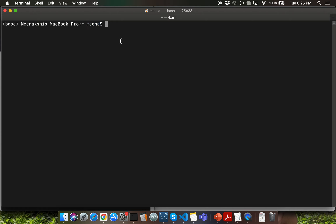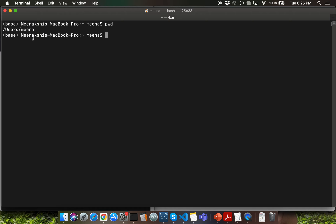Let's try out the pwd command. pwd is short for current working directory and is going to display the absolute path name for my current working directory. Right now since I'm in my user directory, that's going to show me /users/Meena.